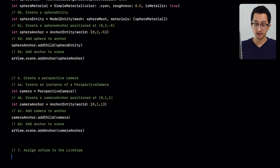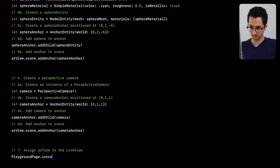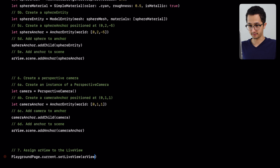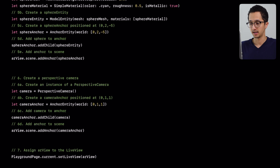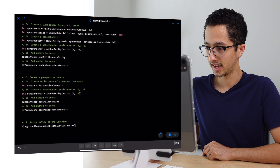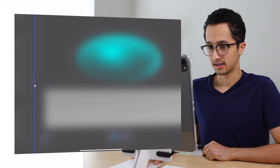Finally, we need to set the AR view as the live view of the Playground, otherwise nothing will display. We say PlaygroundPage.current.setLiveView and pass our arView. Even though it's called an AR view, this is really a virtual view using a perspective camera instead of your physical device camera. Now we press Run — and there we go, a virtual scene appears. That is how you create your very own virtual 3D scene using RealityKit. As you've now learned, RealityKit is more than an AR framework — it can also be used as a 3D rendering framework for virtual scenes. If you have any questions, feel free to leave a comment, and like and subscribe for more RealityKit tutorials.